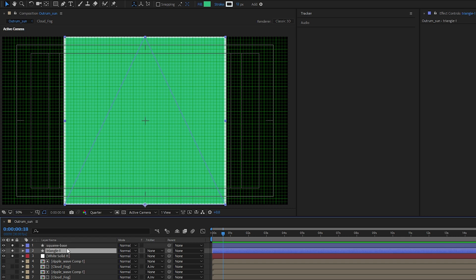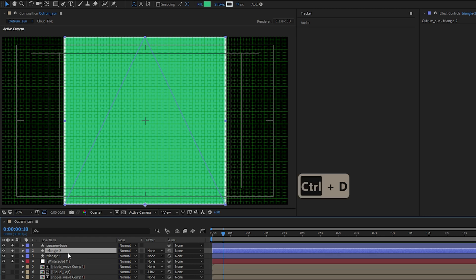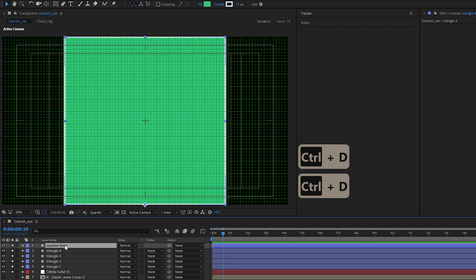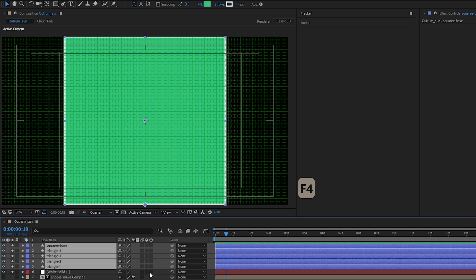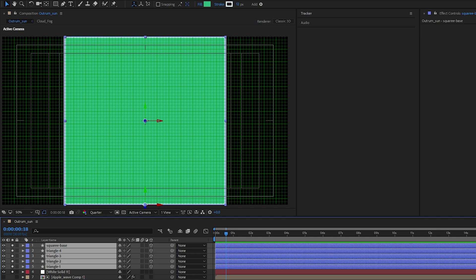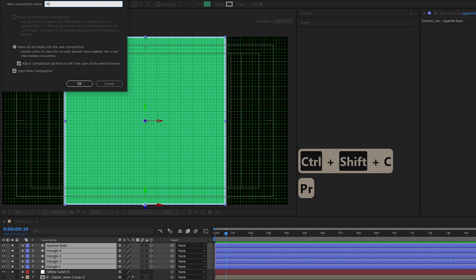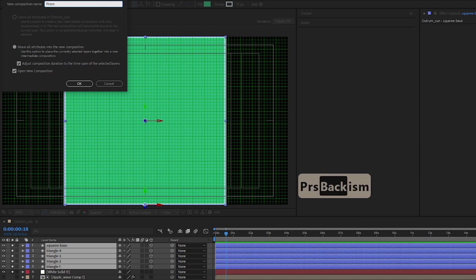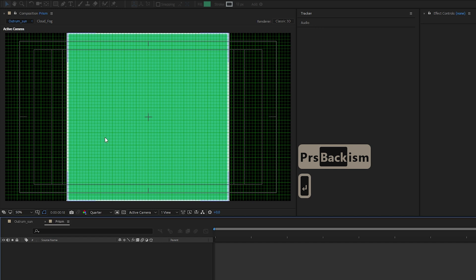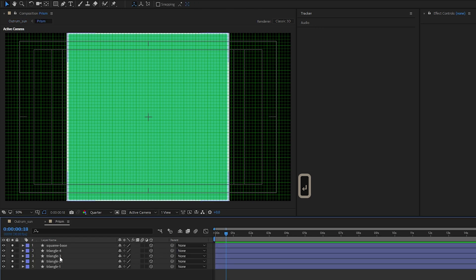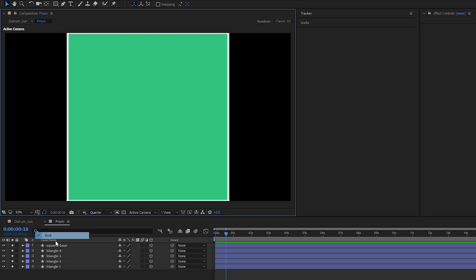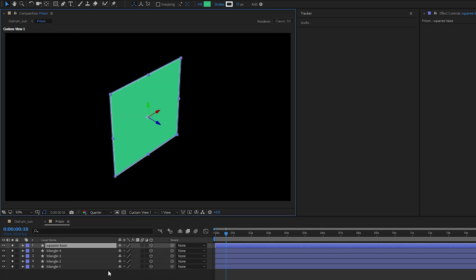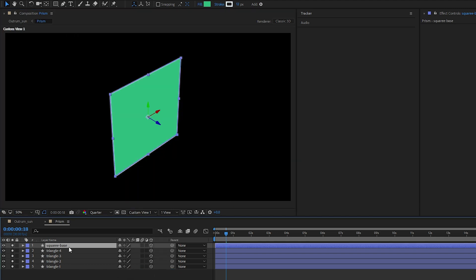Let's duplicate our triangle three times to give us four sides of triangle and one square base and we will press F4 to change it all to 3D objects. And right now we can pre-comp everything, let's name this as our prism. And here we are, we can turn off our title safe and our grids here. Let's change to a custom view 1.